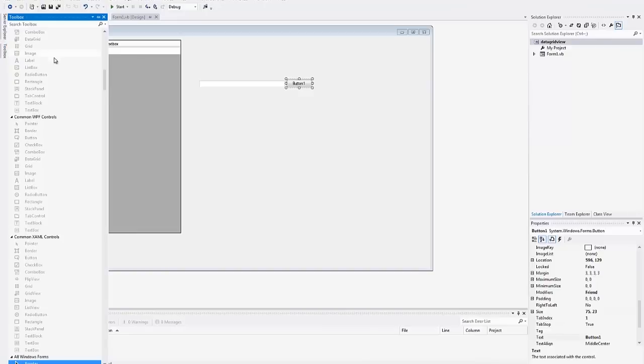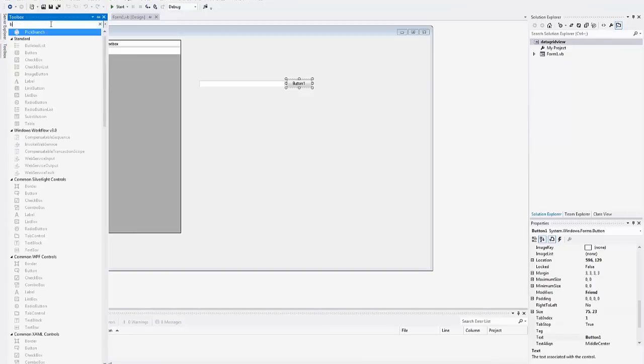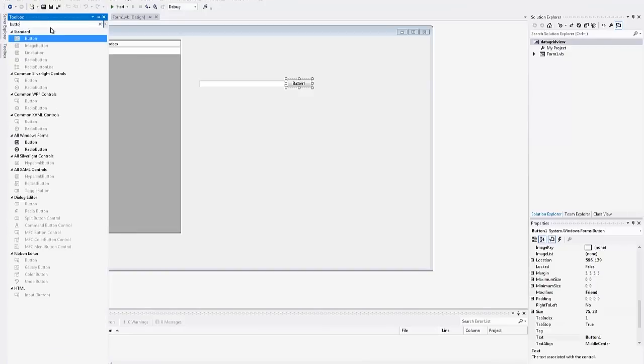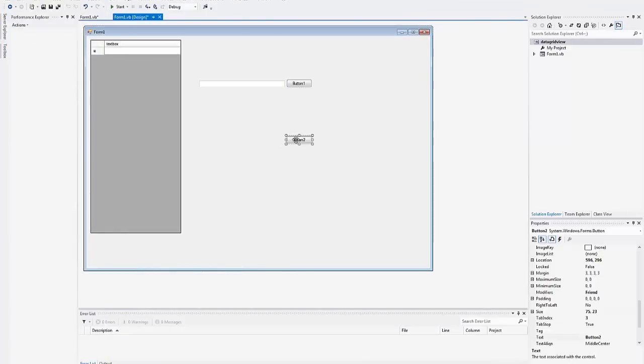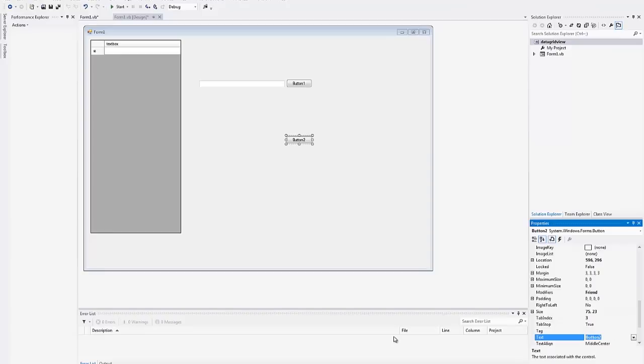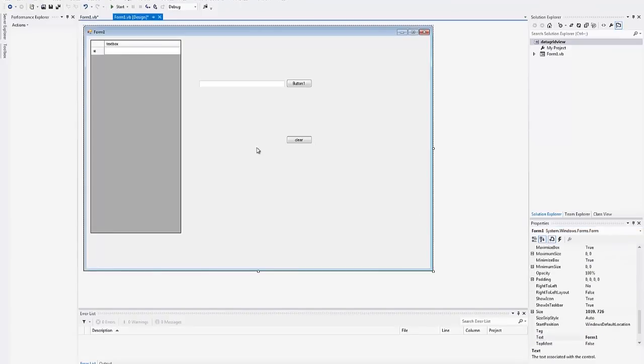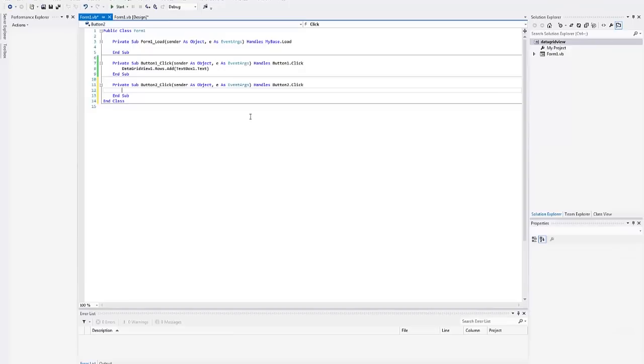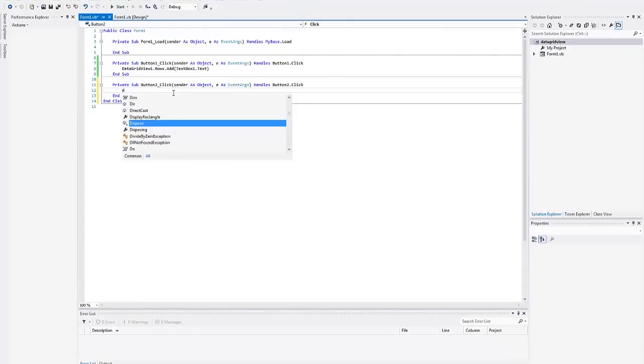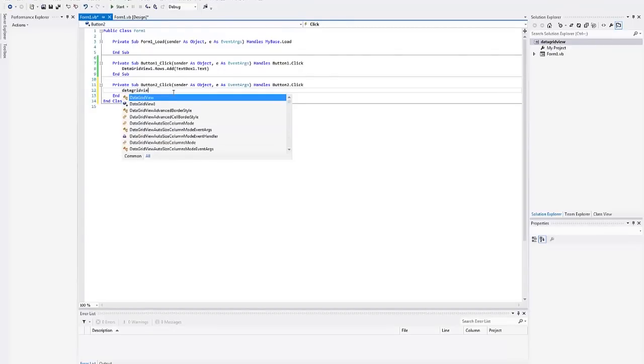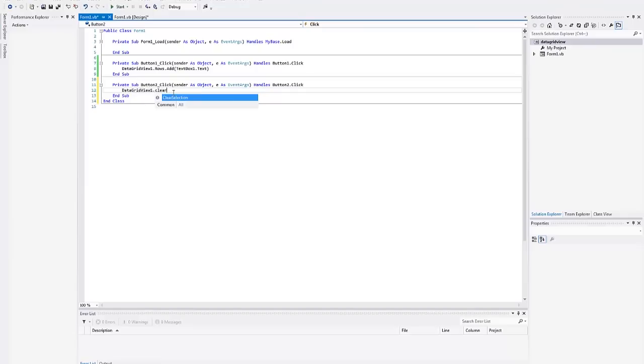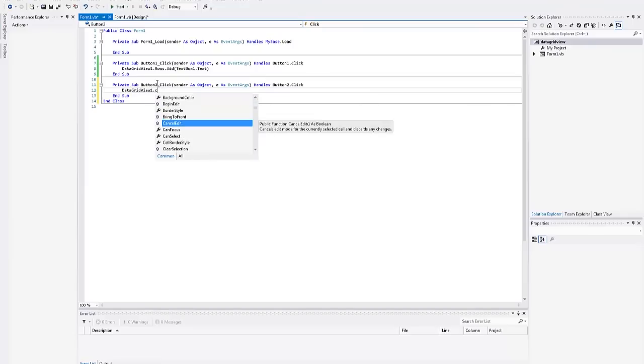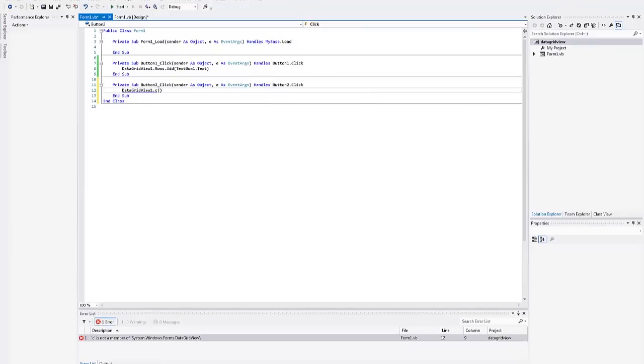I can make another button. Where is my buttons? Button. Here we go. And we'll rename this button to clear. Click that. If I recall data grid view one dot clear. No, it's let me actually see. It's been a little while since I've had to use this.